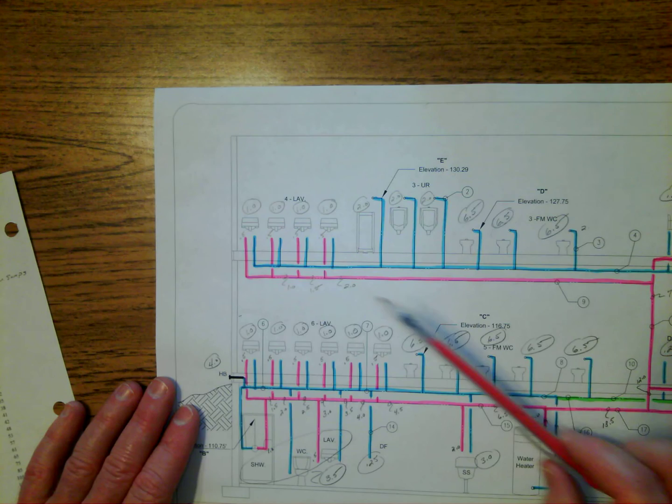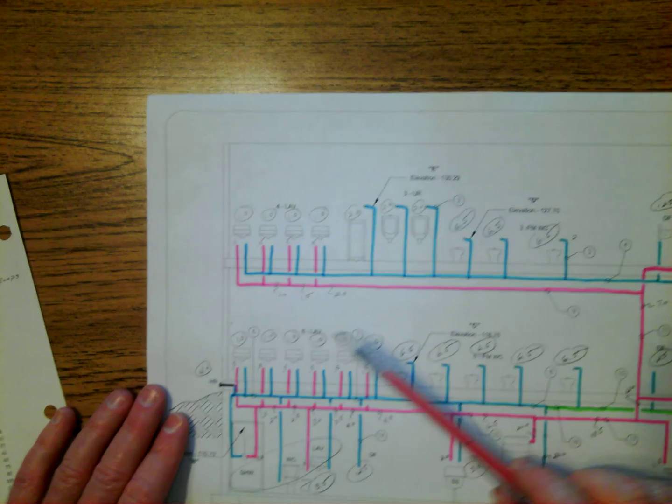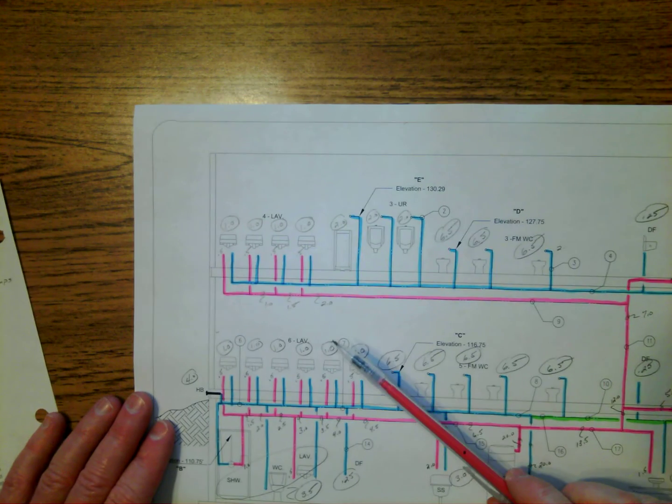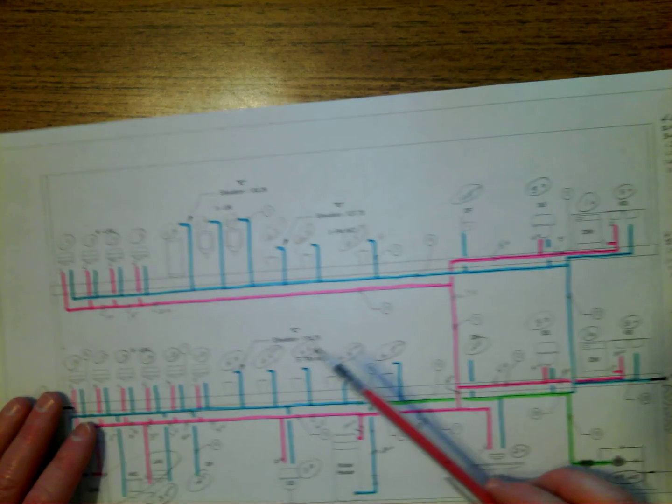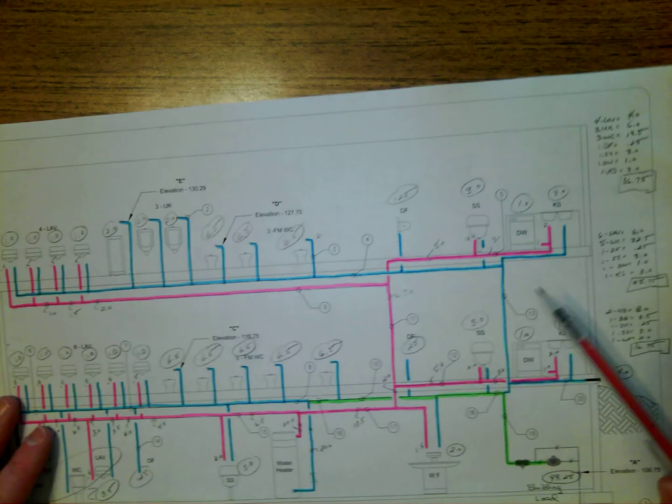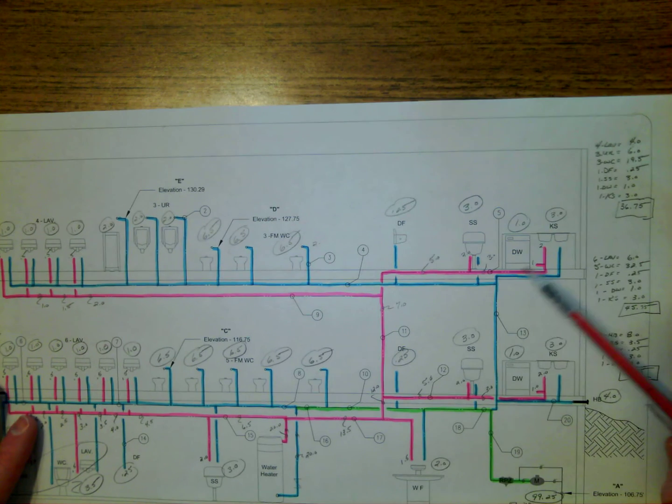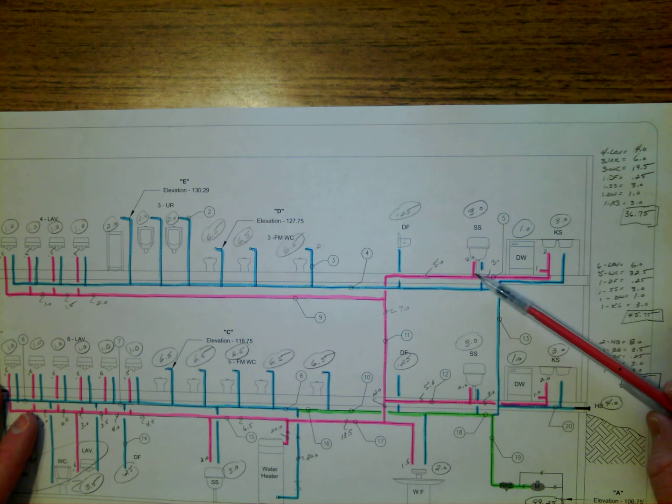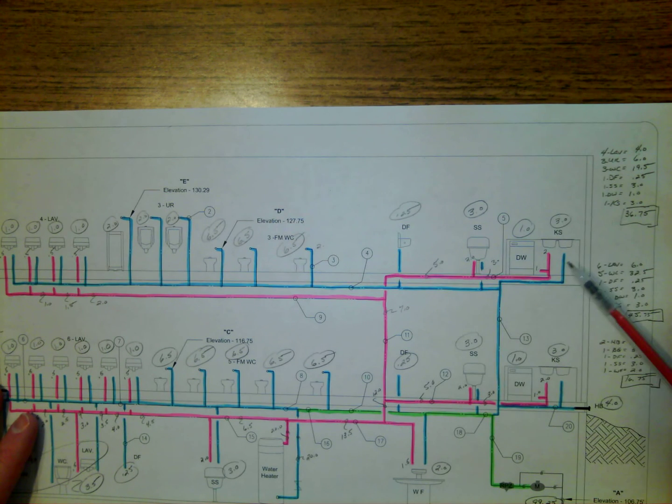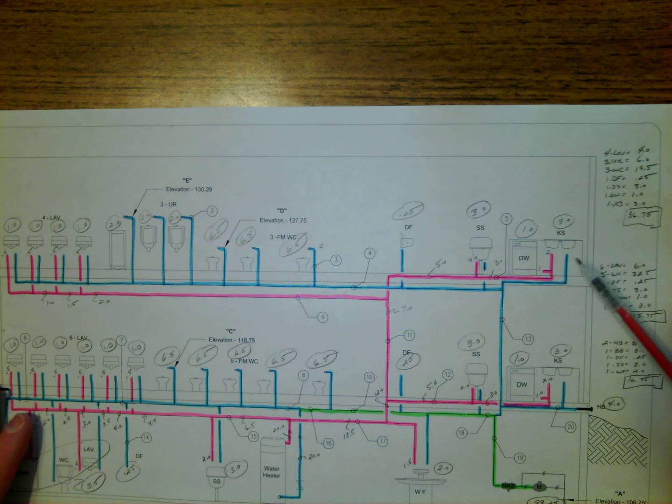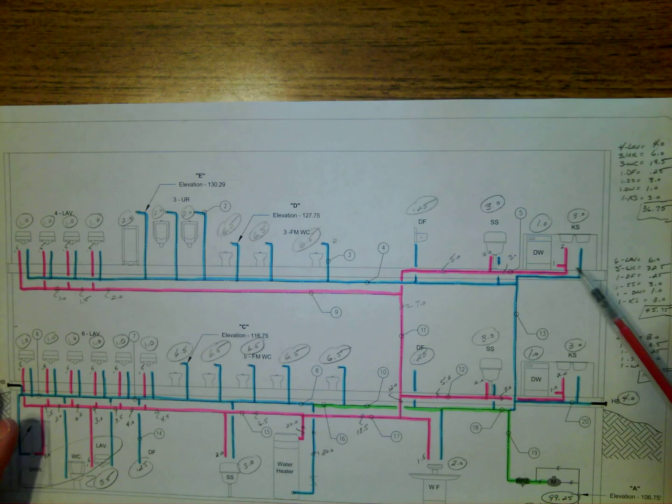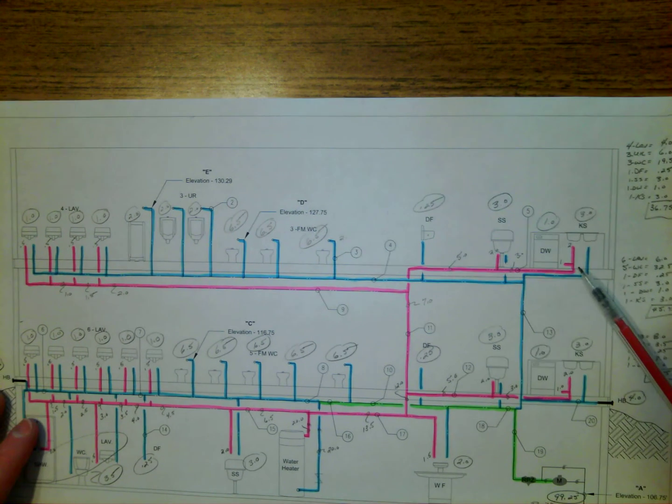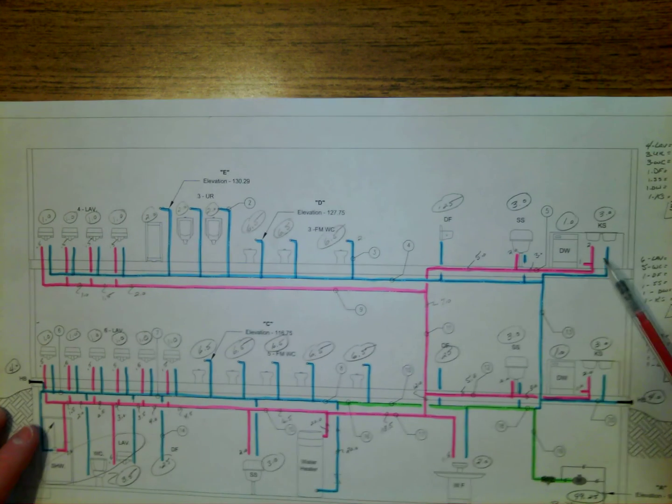I then continued through the rest of the fixtures and assigned their hot loads to their fixture supply, and then just began to add those up and work my way back to the water heater.